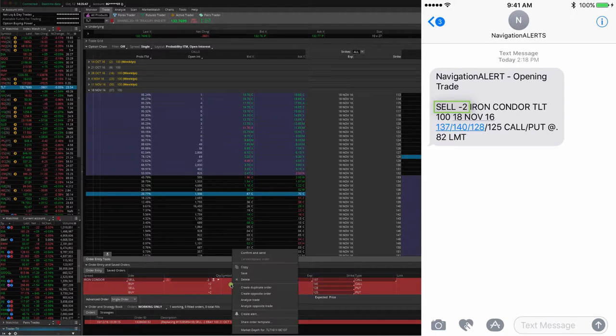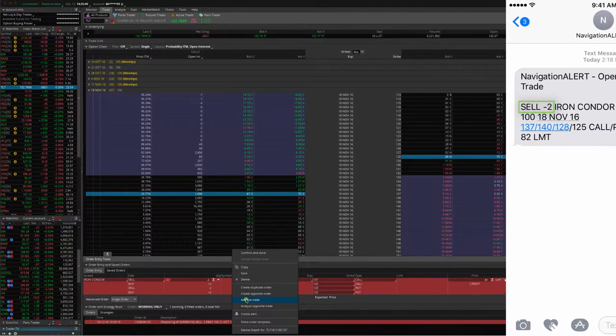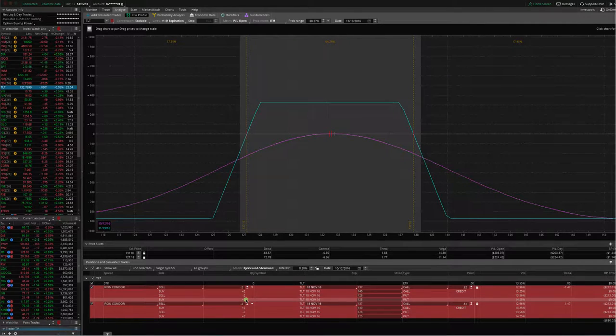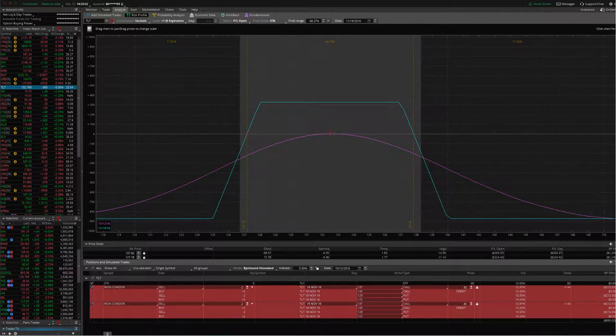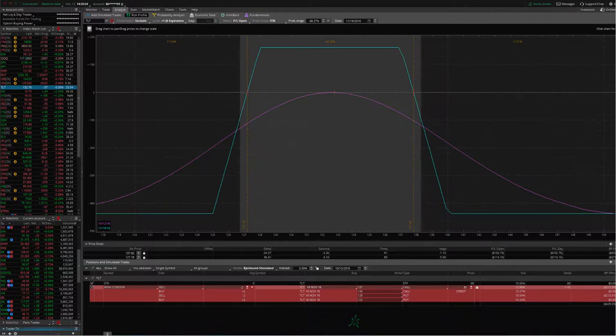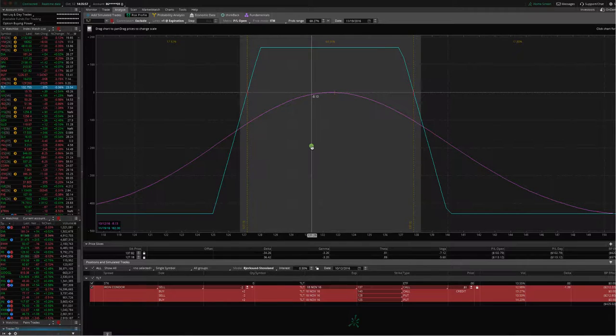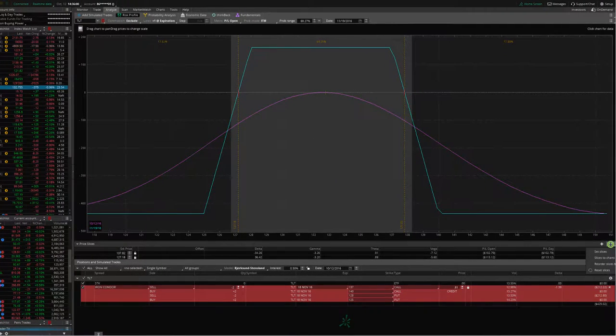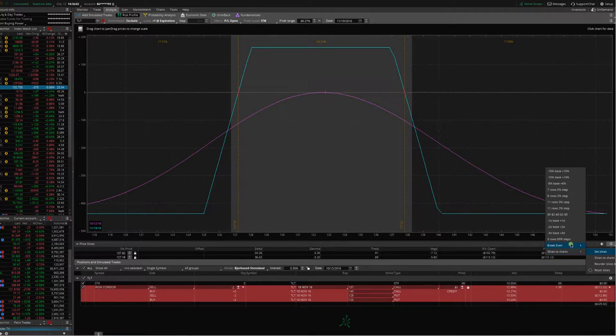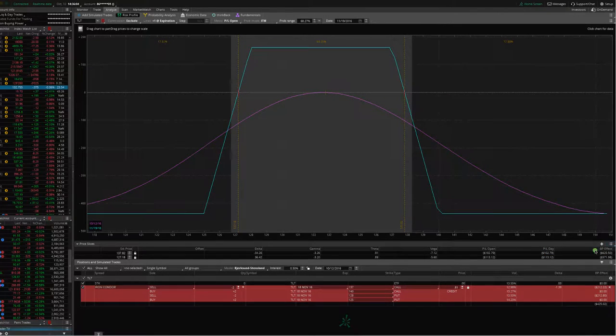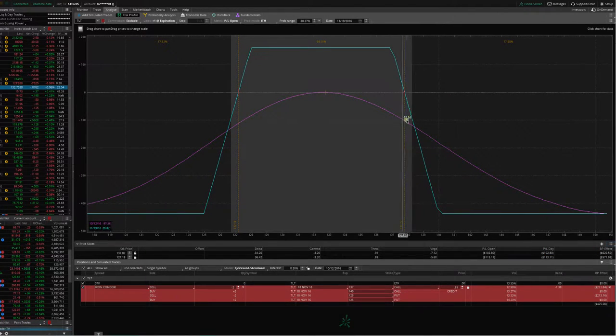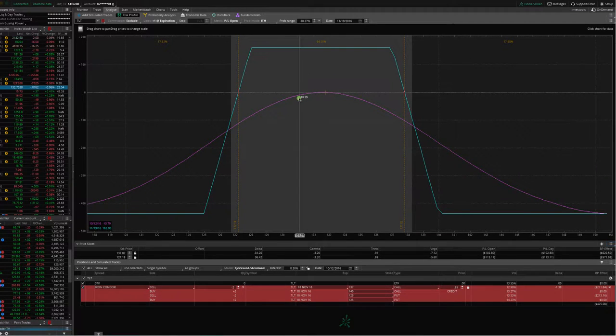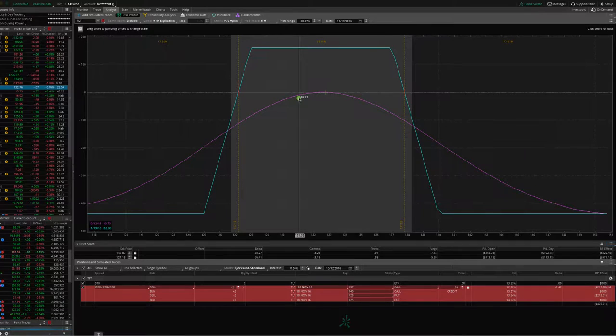If we right-click and analyze the trade, it brings us over to the analyze tab. Make sure you set your slices to break even just to get your slices where you want, and just to make sure that the trade is in order and it is exactly how you want it and execute it.